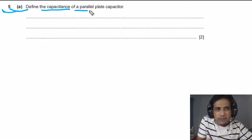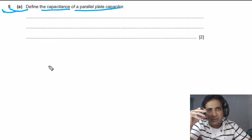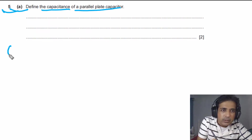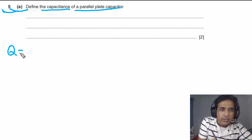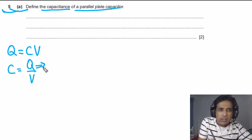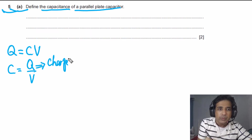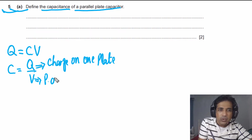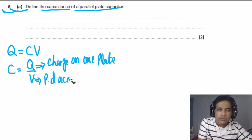For question five part (a), we need to define capacitance of a parallel plate capacitor — a very common past paper question. We start from Q = CV, so C = Q/V. Importantly, Q here is the charge on one plate — specifically the net charge on one plate. V is the potential difference across the plates.